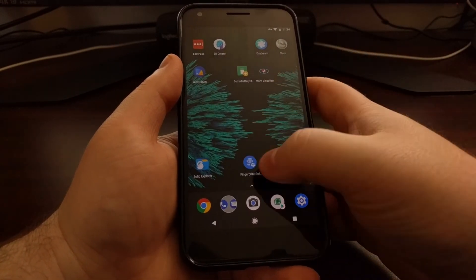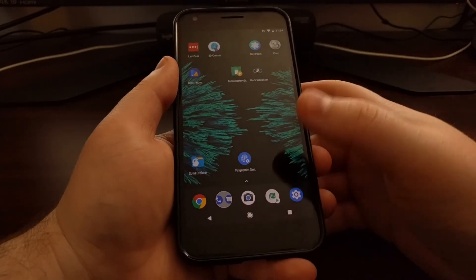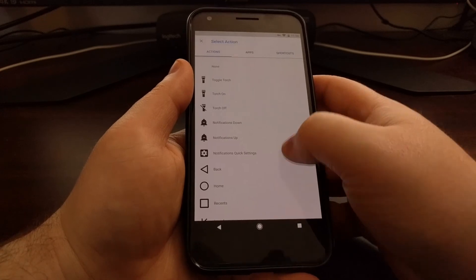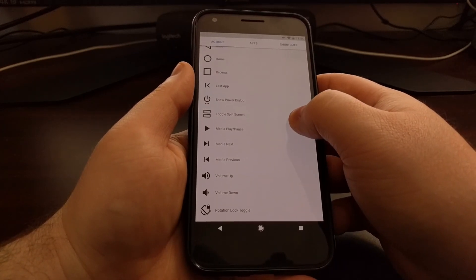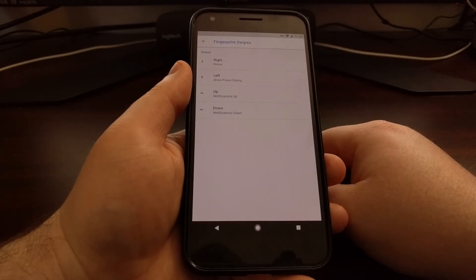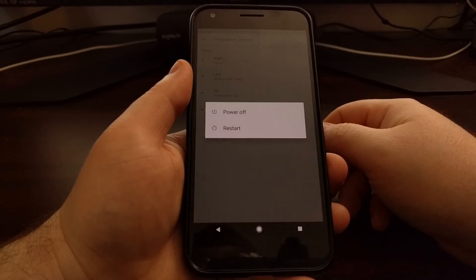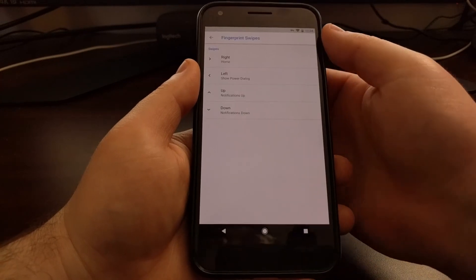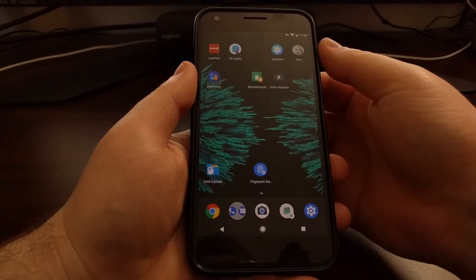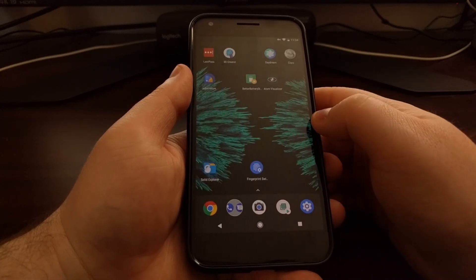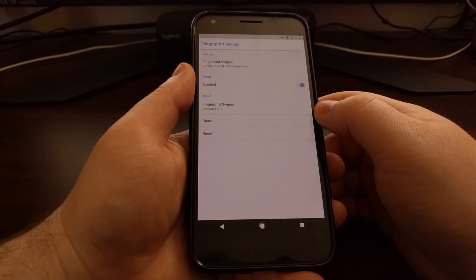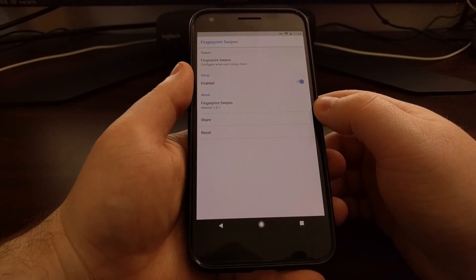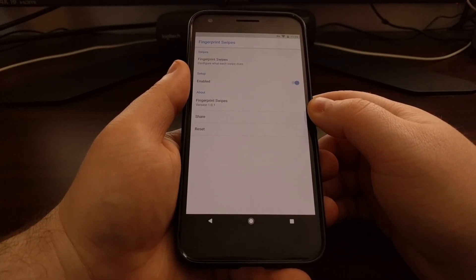You see I set the right to trigger home, so now when I swipe right it goes home. And we can set a left to show the power dialog box, so whenever I swipe to the left the power menu comes up. So this is a nice little free application that gives you a ton of options for adding specific fingerprint swipe gestures on supported devices.